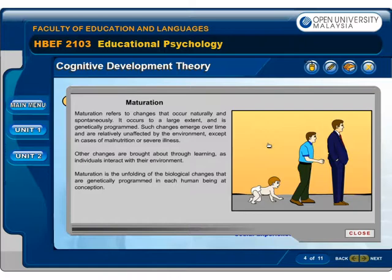Maturation refers to changes that occur naturally and spontaneously. It occurs to a large extent and is genetically programmed. Such changes emerge over time and are relatively unaffected by the environment, except in cases of malnutrition or severe illness. Other changes are brought about through learning as individuals interact with their environment. Maturation is the unfolding of biological changes genetically programmed in each human being at conception.